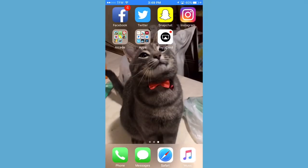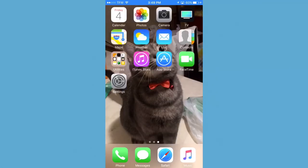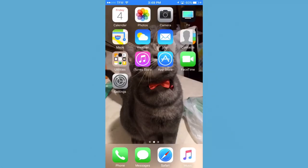Hello everyone, thank you for tuning in today. We are going to do an iOS how-to video on how to get the Tutu app on your phone to get free apps from the App Store on your device. So let's get started.